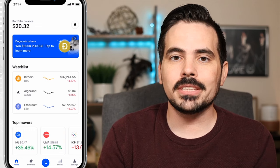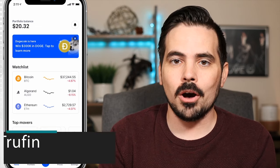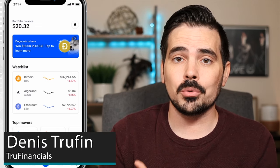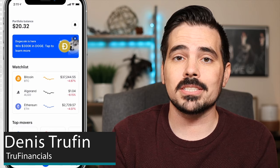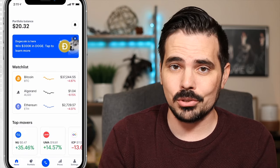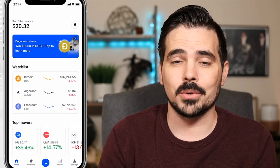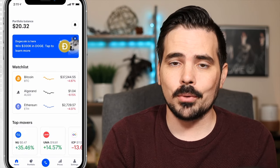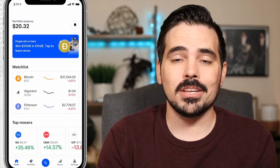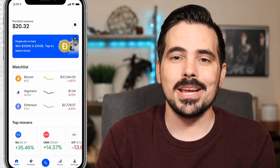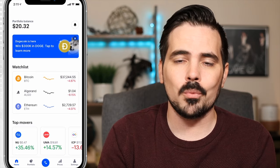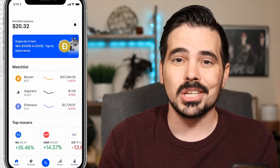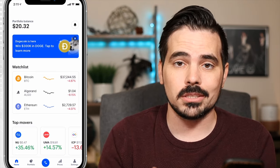Today I want to show you how to sell crypto on Coinbase. We're going to go through step by step in real time so you can follow directly along. On the app here you can see we have it loaded up on the main page, and with this demo account we have about $20.32 in total.